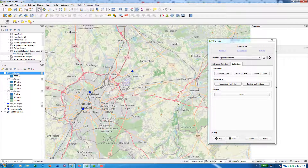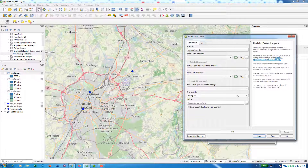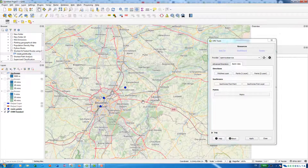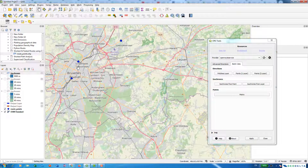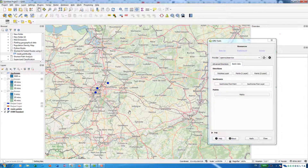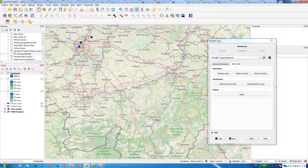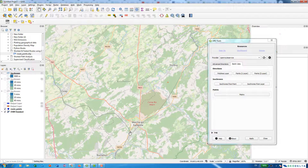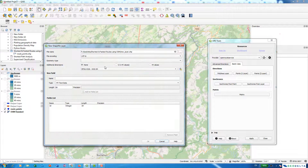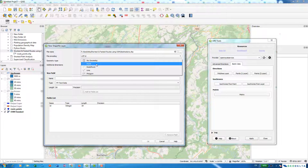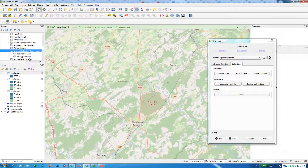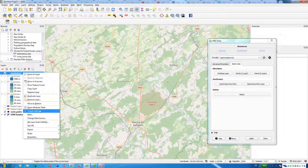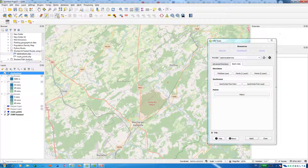Now let's turn off these layers and discover what we can do with the Matrix option. When I open the matrix, the two main inputs are the starting point layer and the ending point layer. I'll expand my area of interest — all of these are possible starting points. I'm trying to travel to the south-eastern direction with two possible ending points, one here and one here.